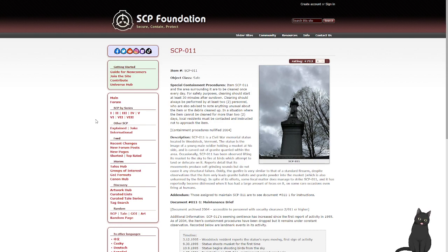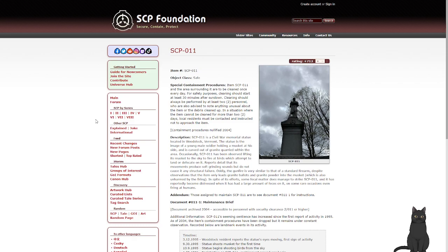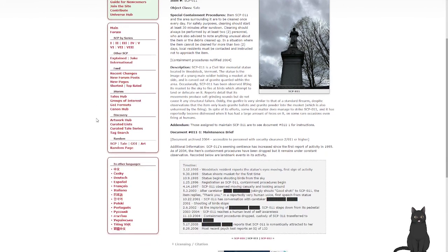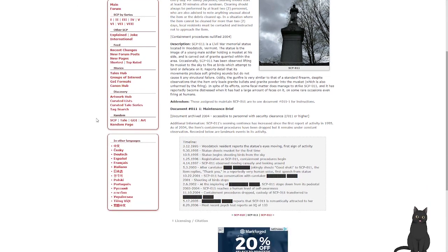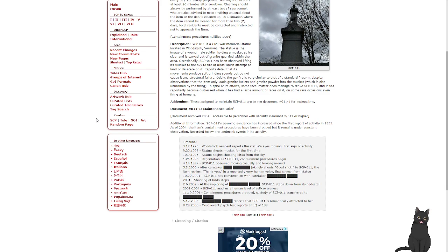In a situation where the item cannot be cleared for more than two days, local residents must be contacted and instructed not to approach the item. Containment procedures nullified in 2004. Description: SCP-011 is a Civil War memorial statue located in Woodstock, Vermont. The statue is the image of a young male soldier holding a musket at his side, and is carved out of granite quarried within the area.